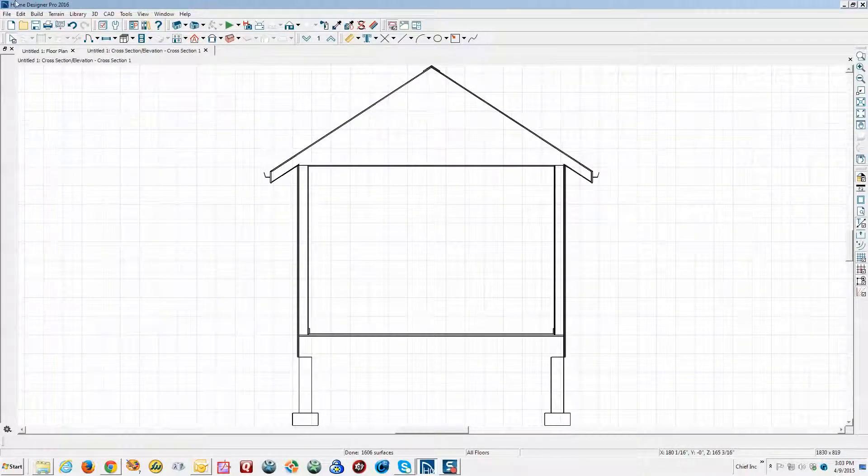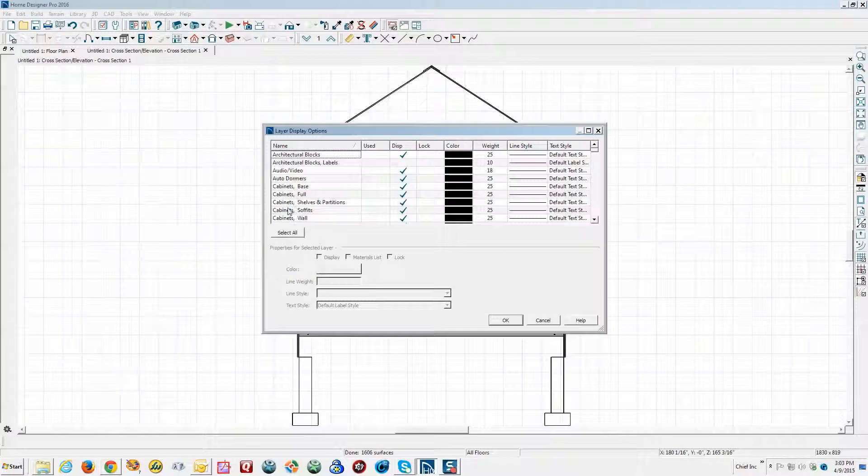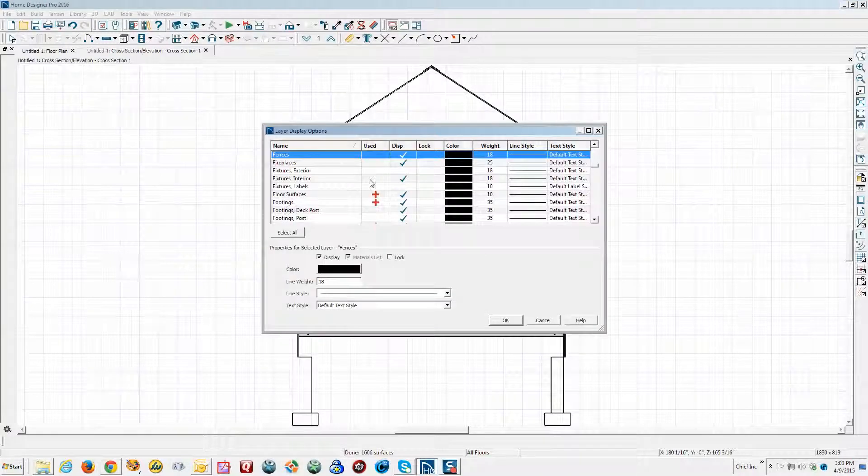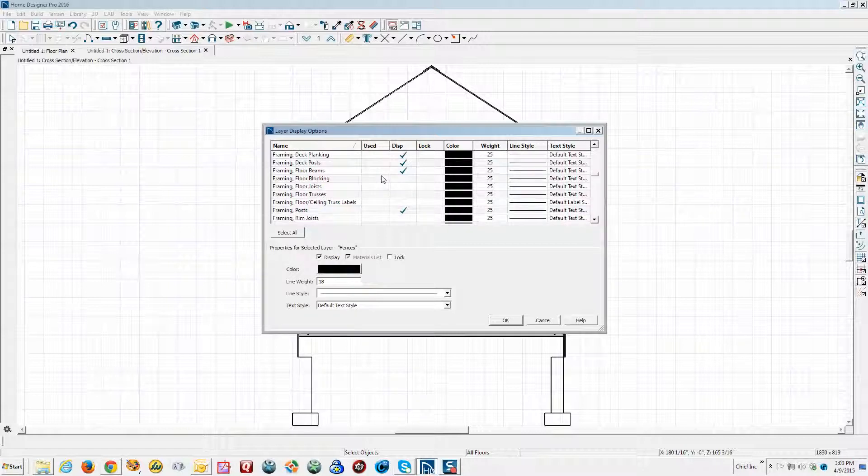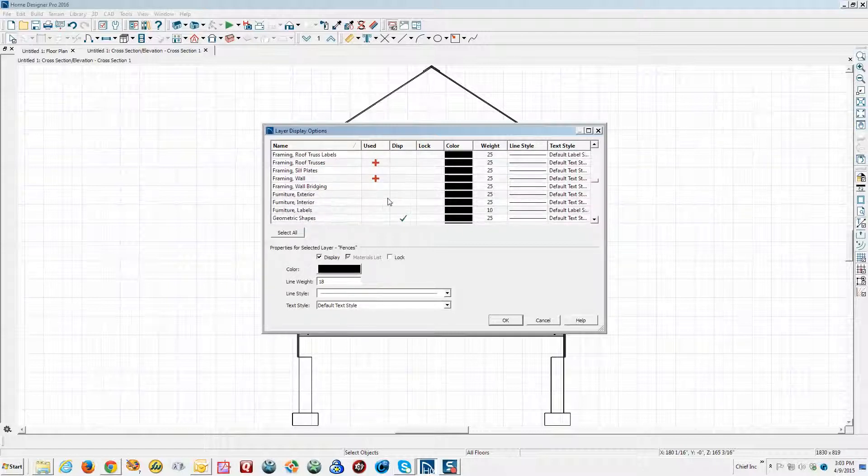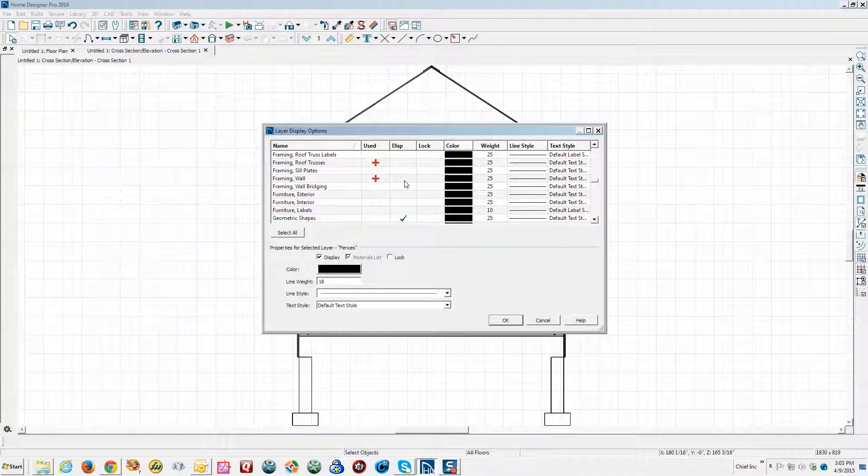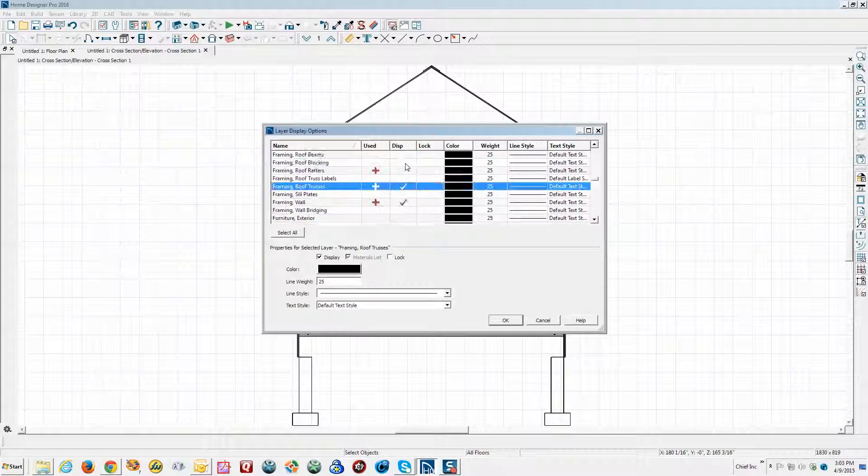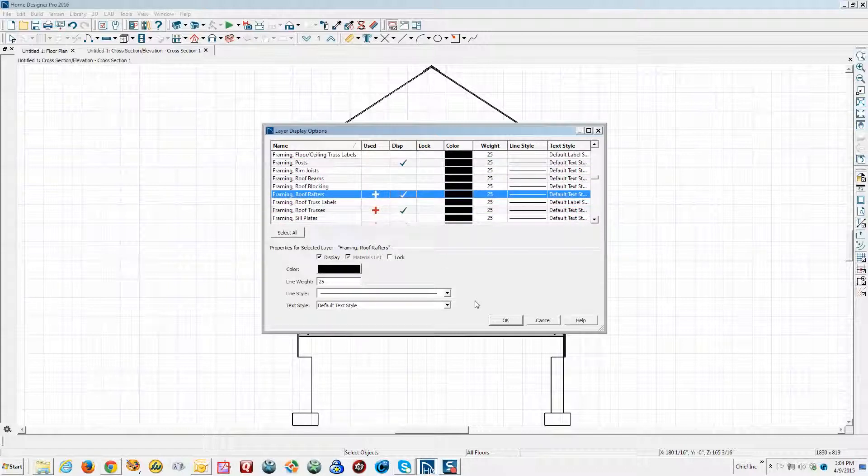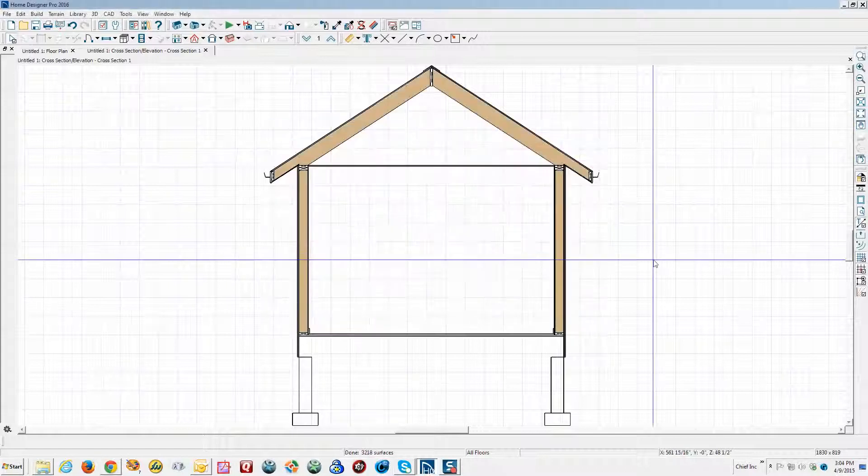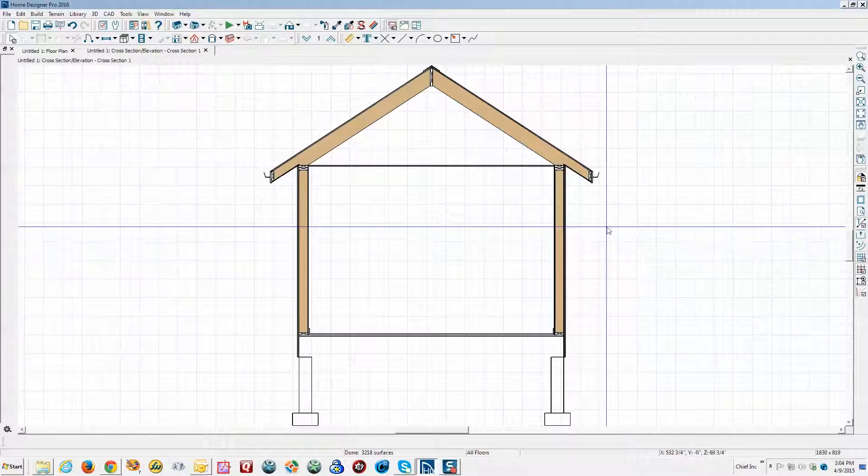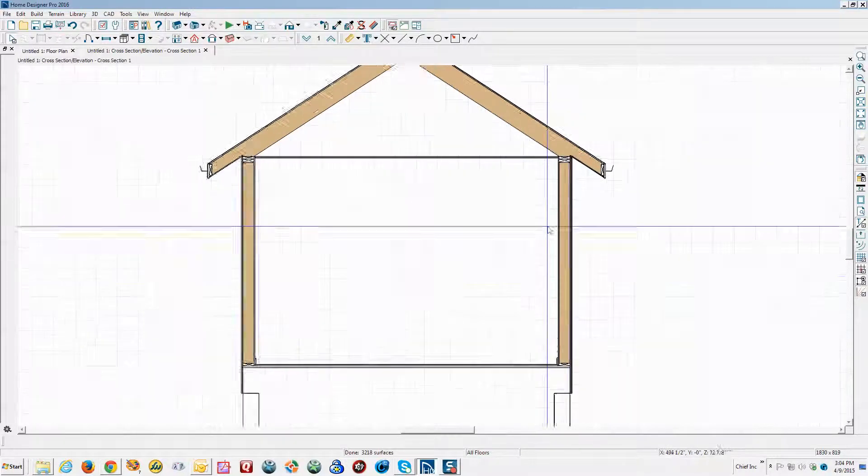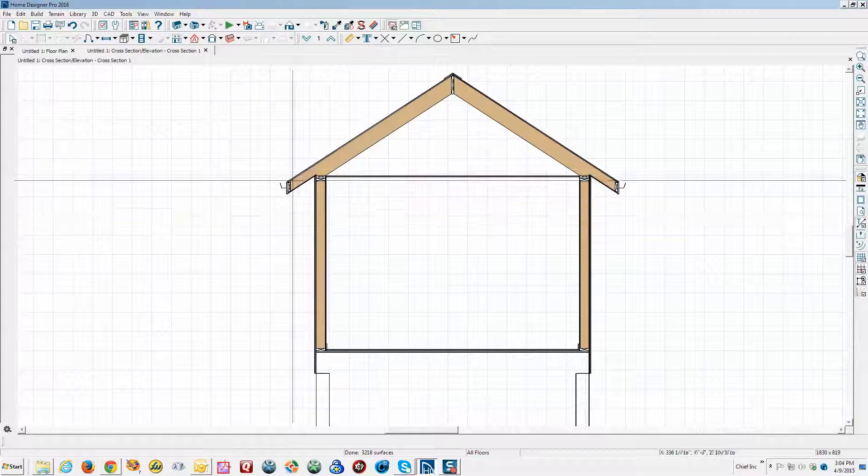We have to turn it on, it's on a layer. Hit the F key to go to framing and look for framing wall. There's framing wall, see the red plus shows it's there, there's no check mark so this is turned off. We'll turn on roof trusses. I don't think there are any, I didn't create any trusses but I want to see the rafters.